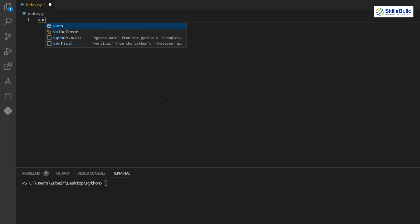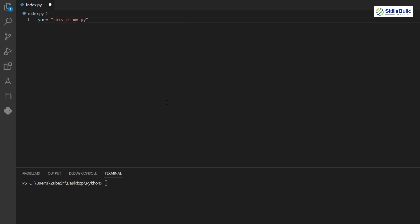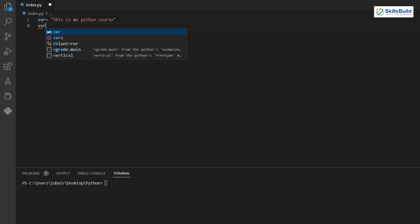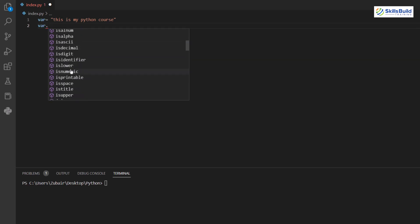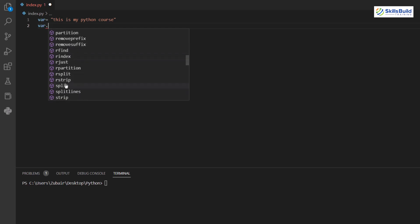Now let's talk about strings in more depth. In Python, a string is an object, just like a real-world object that can perform different operations. For example: 'var = "This is my Python course"'. Type 'var.' and you'll see many available string methods — replace, format, capitalize, center, count, and more.